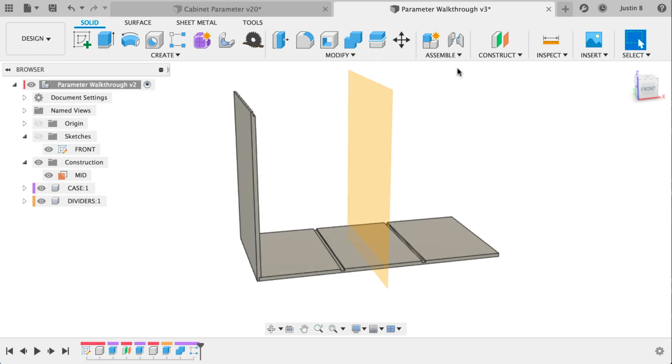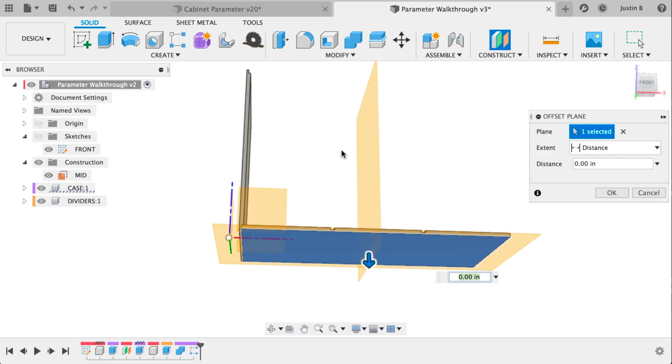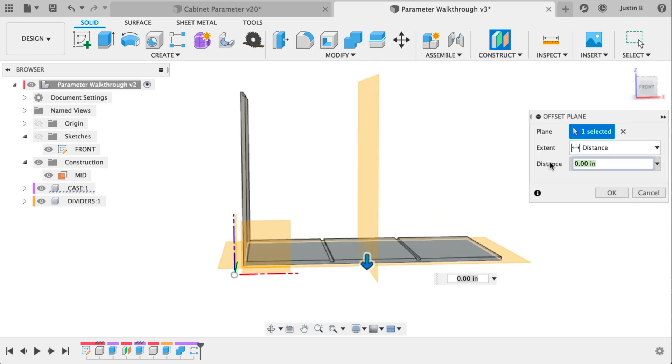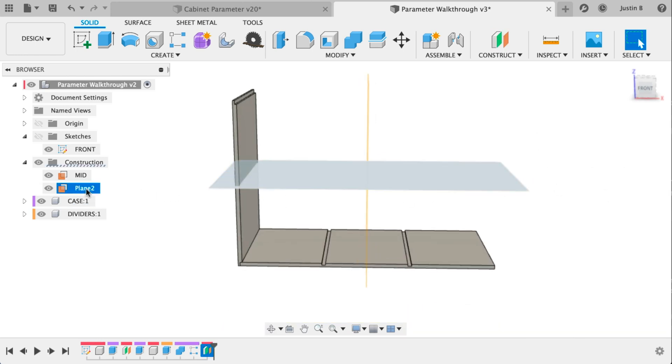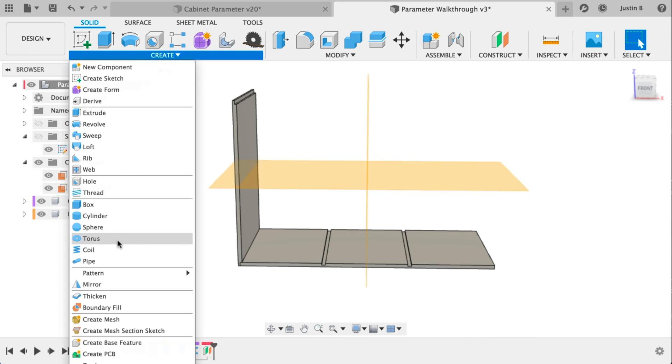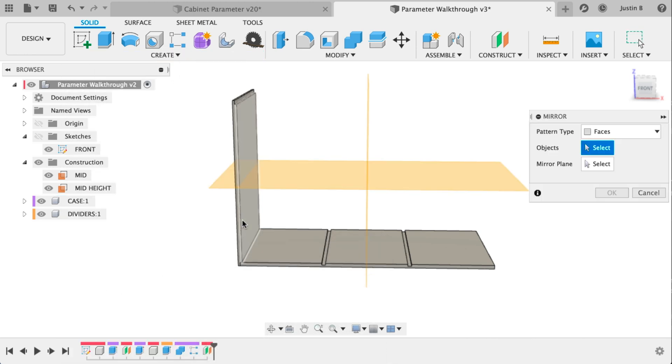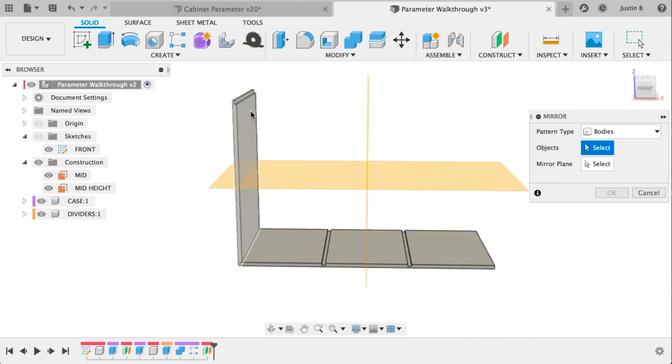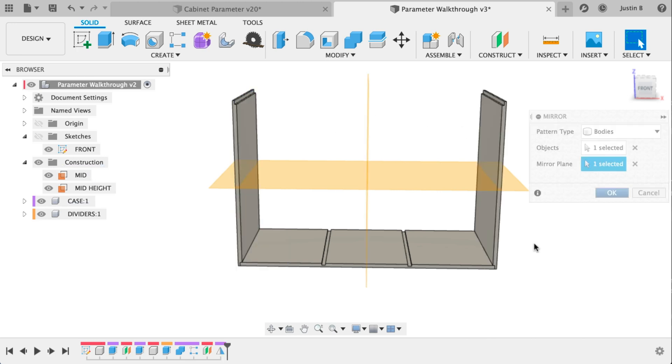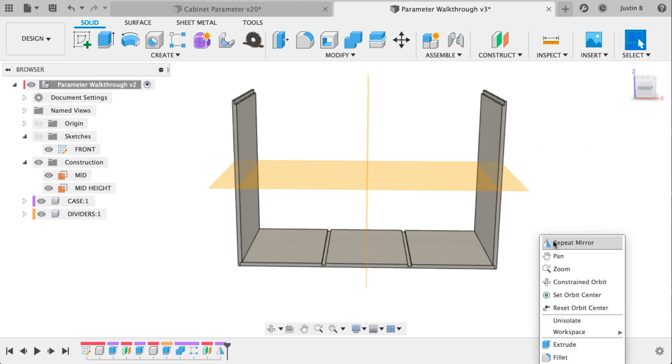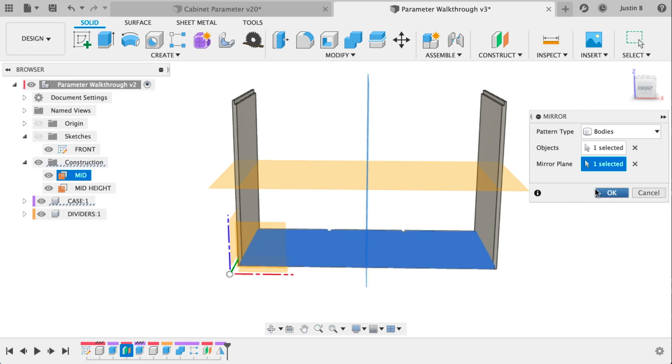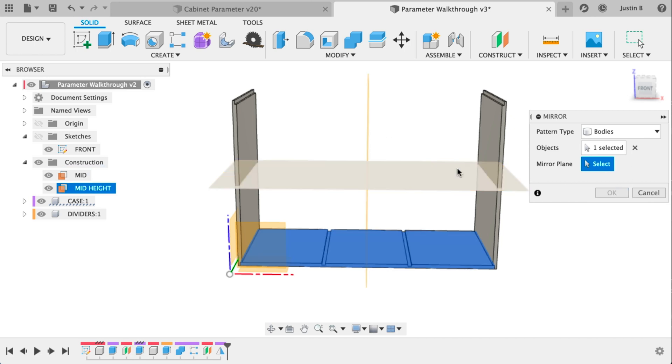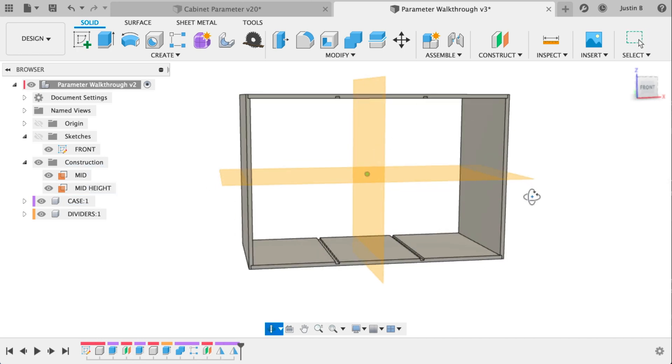Let's do an offset plane. We'll select the bottom face of the case. Let's do height divided by two and make sure that goes up again. Let's rename the plane mid height and let's do a mirror. This is where we'll finally get to see things happen. So select bodies. Select the left side and the mirror plane in the middle going vertical. We get one sort of crossed. Do the same thing. Oops, selected the wrong thing there. Middle and look at that. We now have a case.